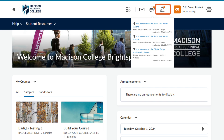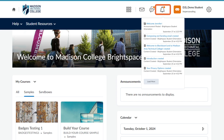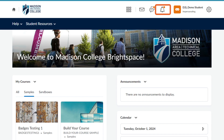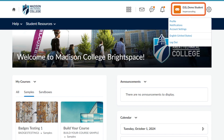The bell icon notifies you of blog and discussion posts for items you have subscribed to. Choose your name in the top right to open your personal menu. From here, you can adjust your profile, notification settings, account settings, and preferred language. This is also where you will go to log out of Brightspace.